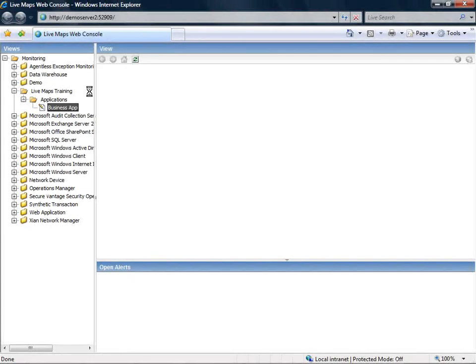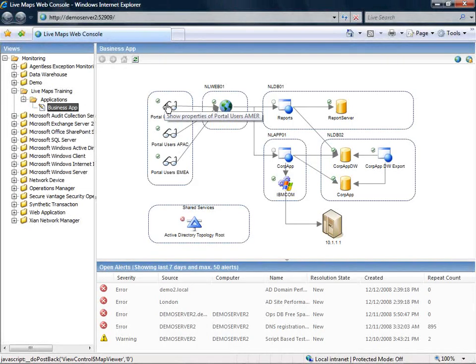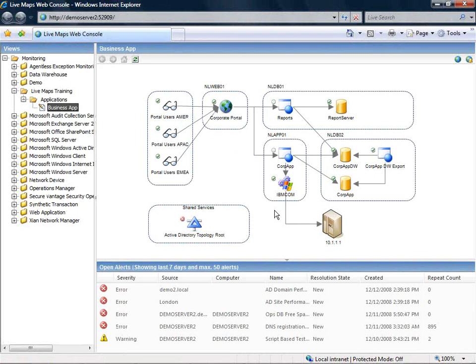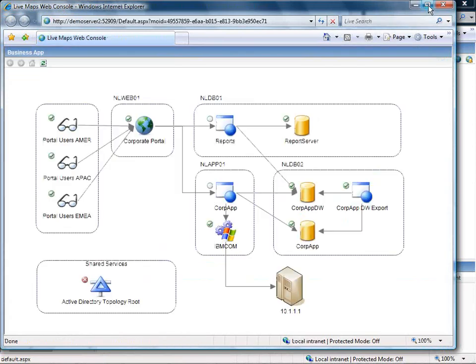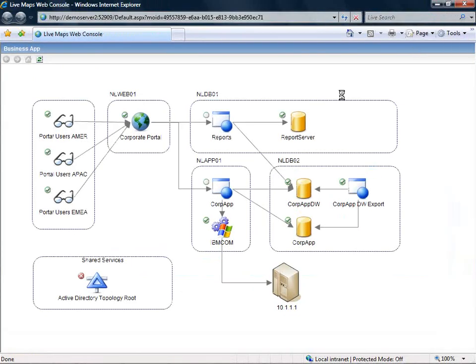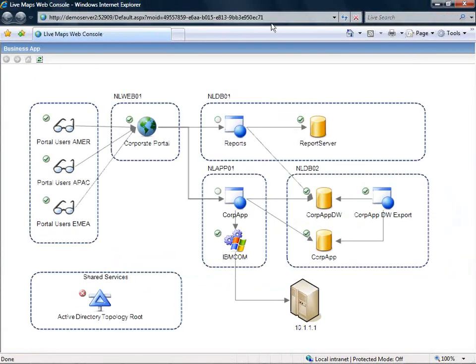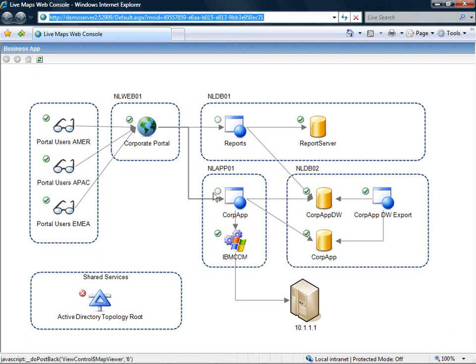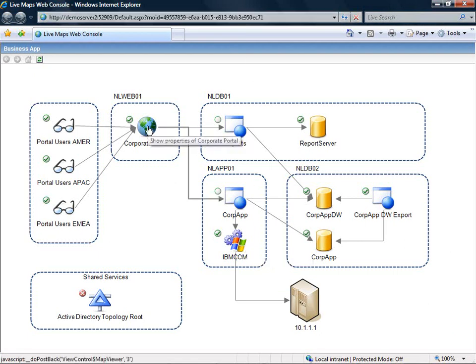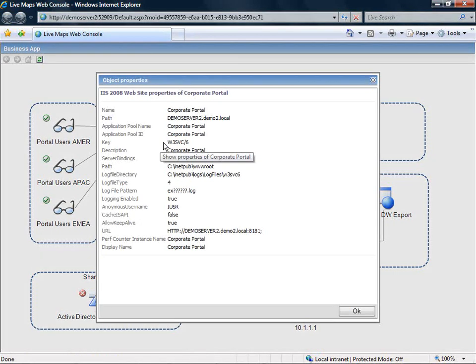So if you open the view in the LiveMaps web console we have the options to directly link to this specific view. Let's open the view in a separate window. So here you see the unique URL where you can link to.